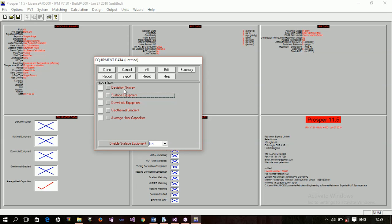Now, if you look at this, we have the deviation survey. That is to show if your well is horizontal, vertical, or deviated. So, you have to specify those data here. Anyway, when we'll be doing a simulation, you'll actually see what is there.